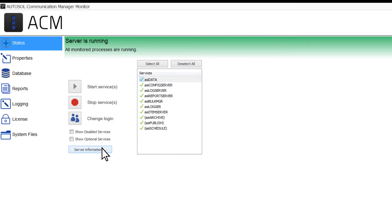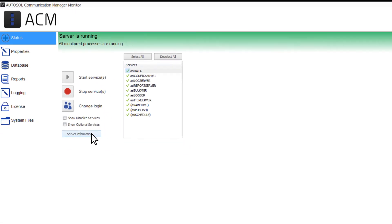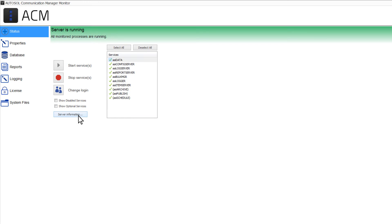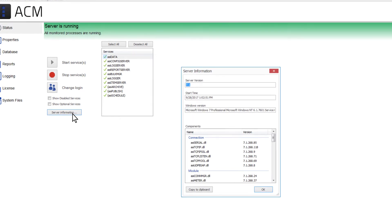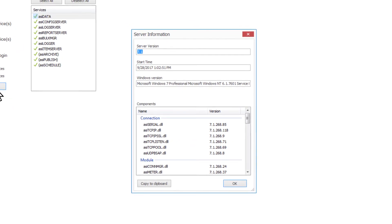If the server is running, you are also able to view details about your operating system and ACM components by clicking on the Server Information button.